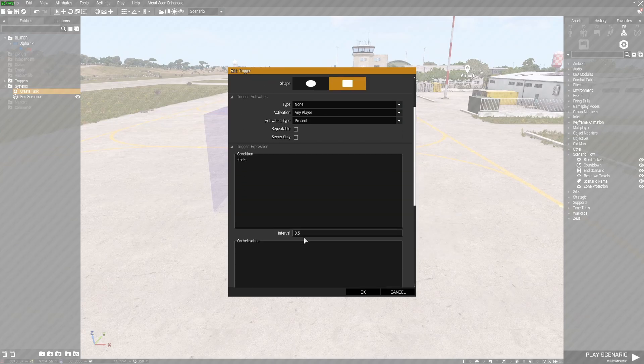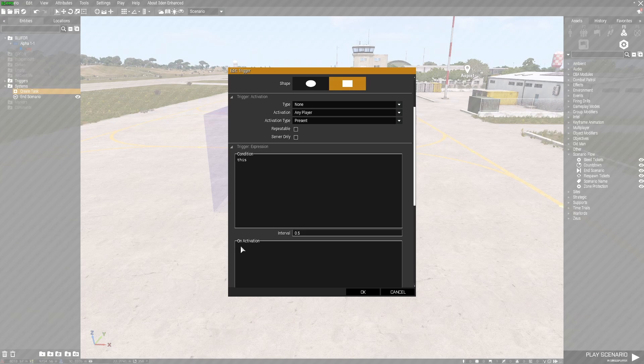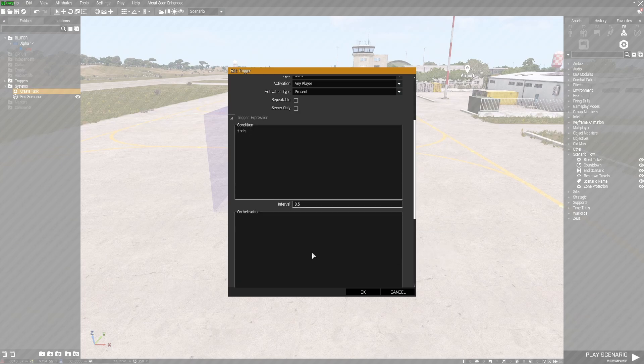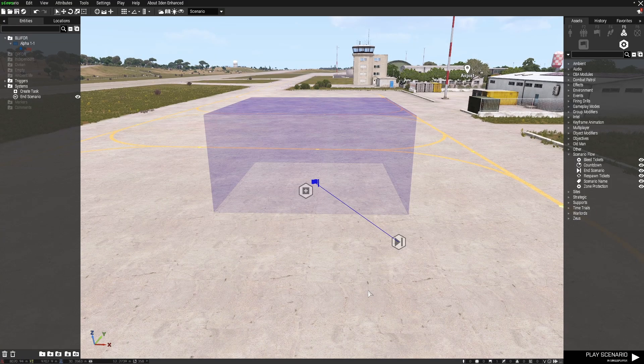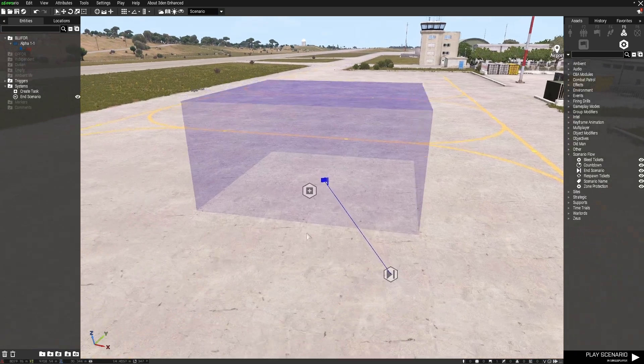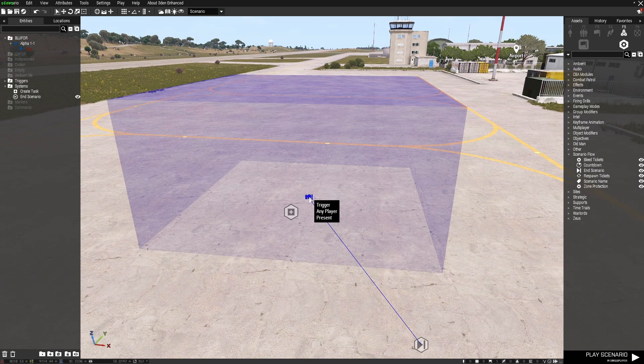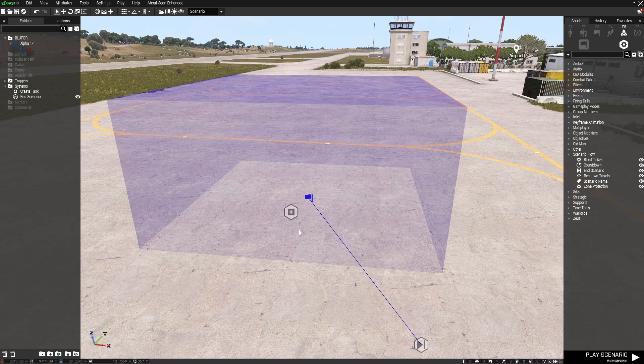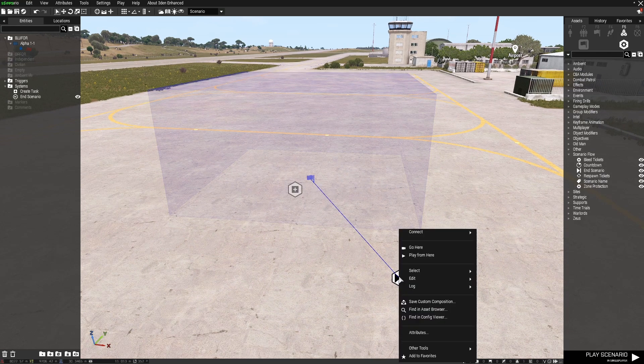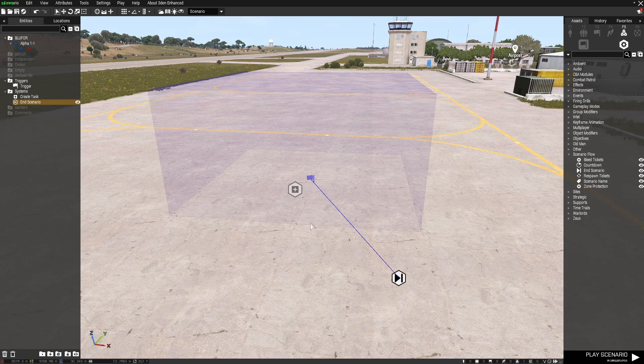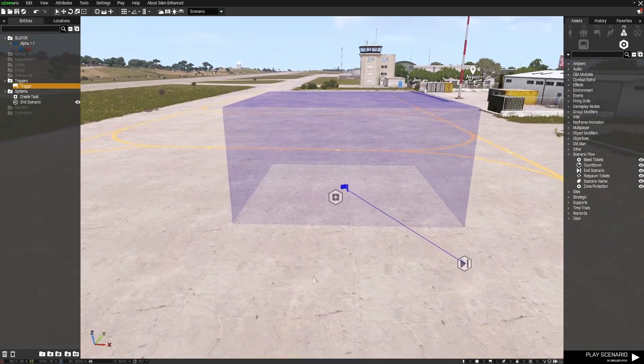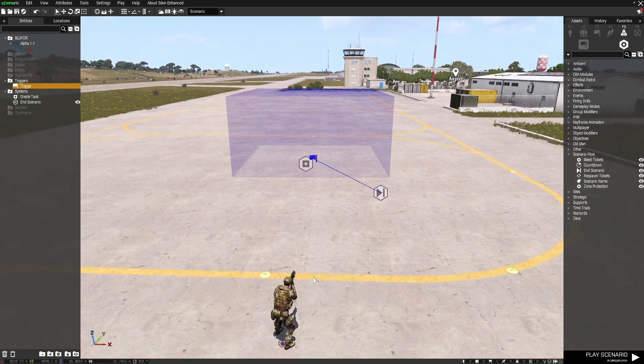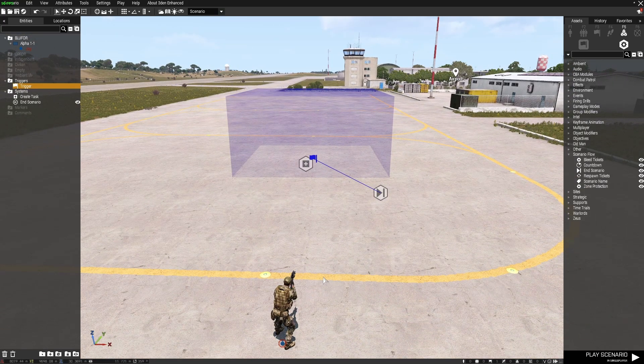We're using the same trigger however this time I've taken out the on activation section. If you'll remember I had end mission in inverted commas end one semicolon, that's been taken out because if we're using the end scenario module we don't need that command. The trigger is still set to any player present, and all we do is right click on this, connect sync to the trigger, and that will end the mission when we enter the trigger area.